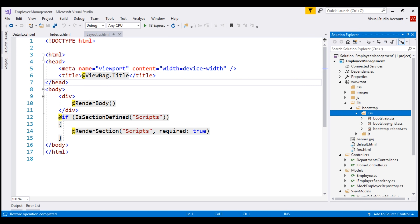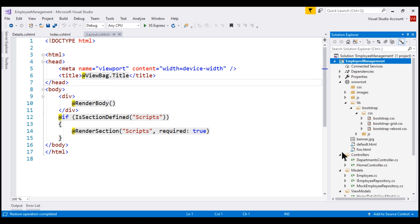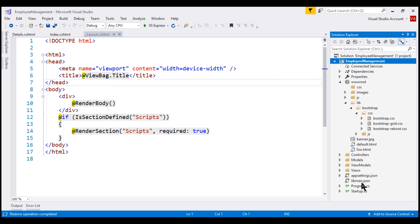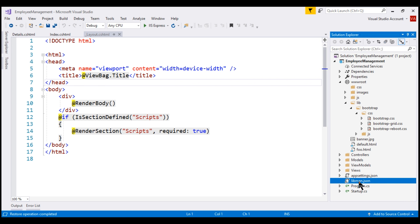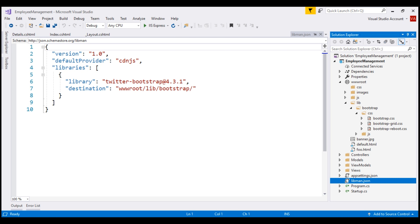To manage these client-side libraries and packages, Library Manager creates a JSON file and places it within the root project folder. Notice we have a file named libman.json. This is called the Library Manager manifest file. This file has an entry for the Bootstrap client-side library that we just installed. We can also directly edit this manifest file to install a client-side library instead of using the user interface.